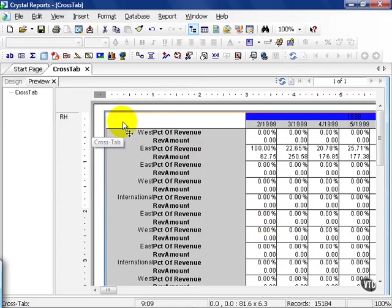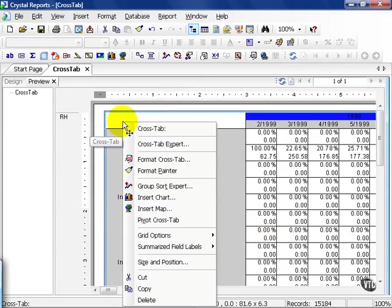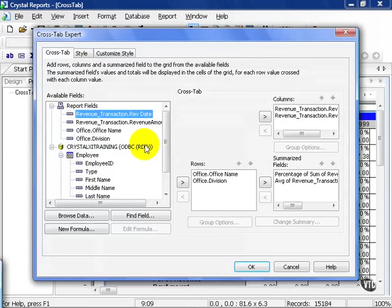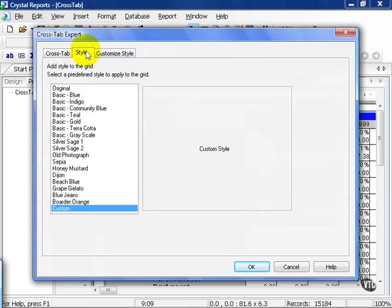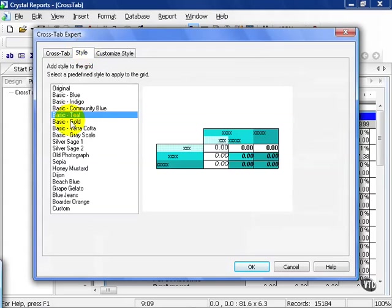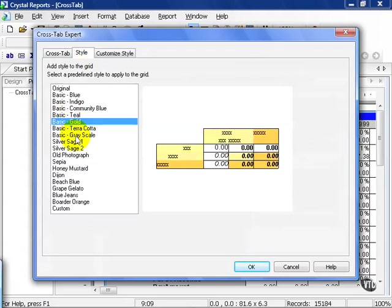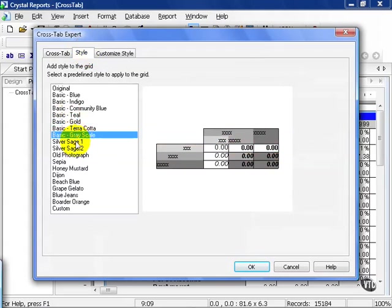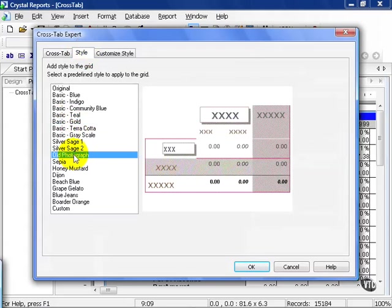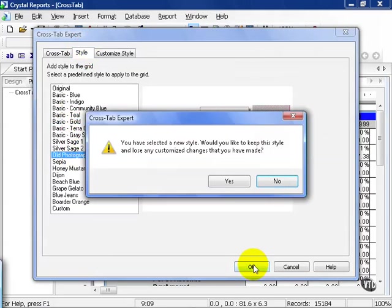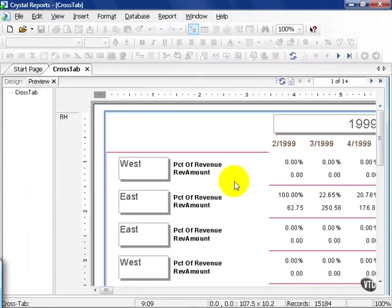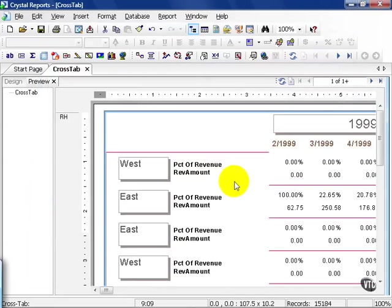Let's say we didn't like this one. We simply right-click in the top left-hand corner of our crosstab and go to the expert again. This time let's go to our style. We have a basic teal, a gold, a grayscale, an old photograph. Go ahead and press OK and answer the yes message. And this is yet another crosstab, but formatted a little bit better.